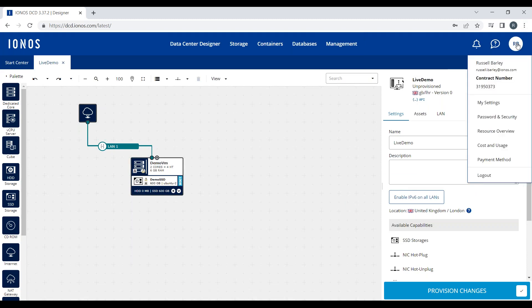Also in the account window at the top right-hand side, you can see your contract number. You can also click on the Cost and Usage section, which will itemize any deployed services and what they would cost you for the month.